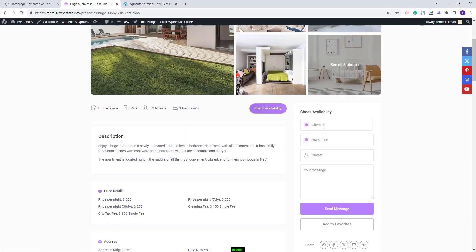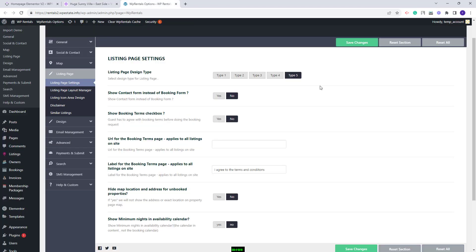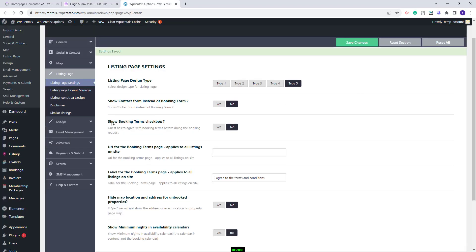On refresh you will see a form that has the options to choose Check-in, Check-out and Guest. Here a message can be written. By pressing Send Message, an email will be sent to the owner but no booking request will be registered. I will switch back to the booking form and show the next options.